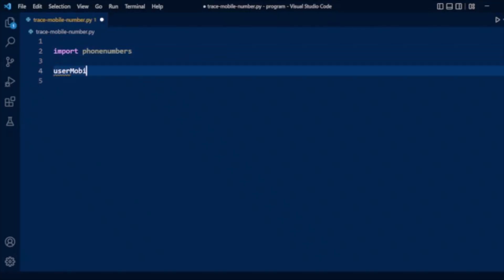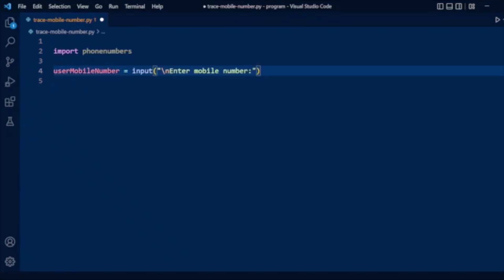Now we will define a variable 'user_mobile_number'. We will take the mobile number as user input, so here the user_mobile_number variable is taking user input by displaying a message to enter a mobile number.